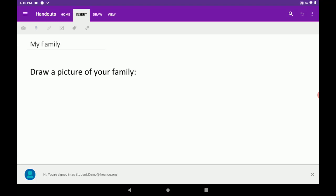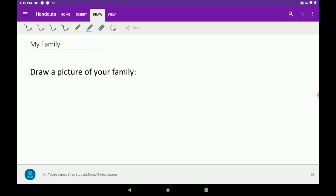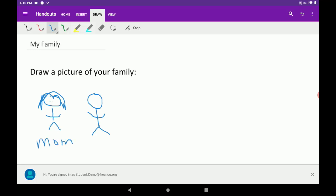I can access drawing tools in the OneNote app, just like I did in Microsoft Word. I will tap Draw at the top. And I can select a color and begin drawing.